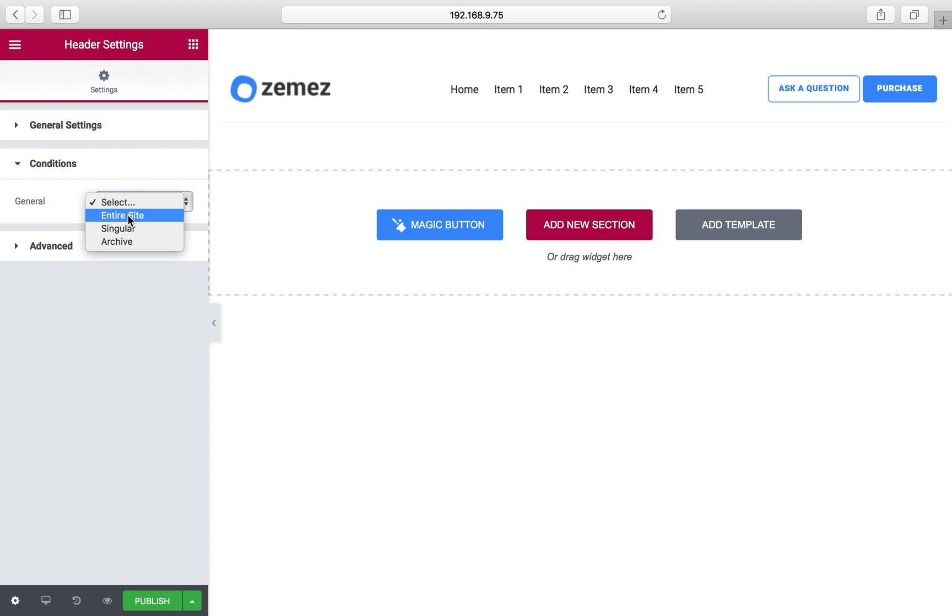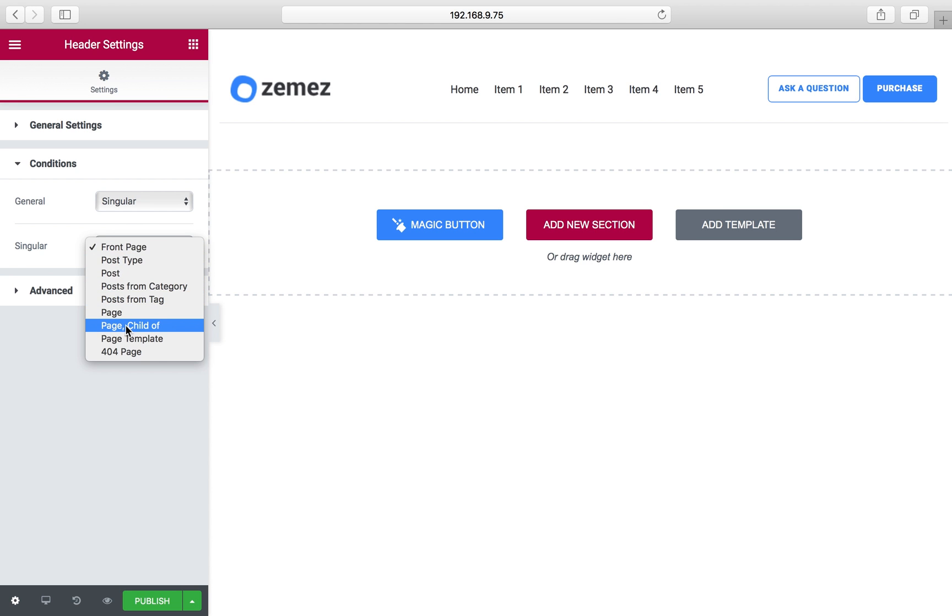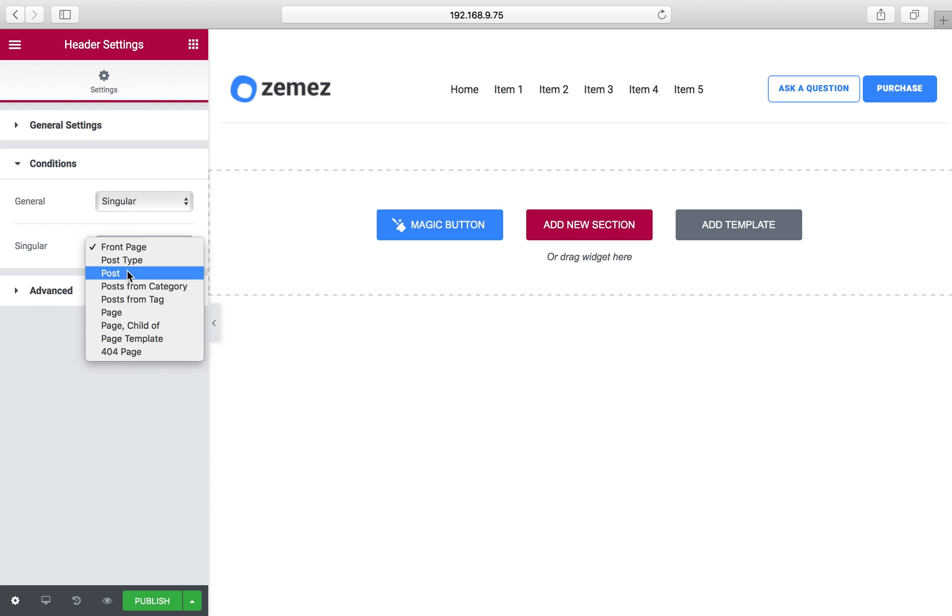As you can see, we can select the entire site to assign this header to the whole site or some singular page. I think I'll show all of them, what you can do.